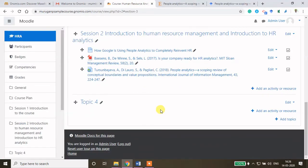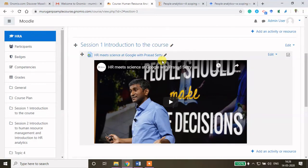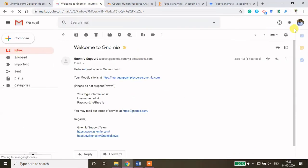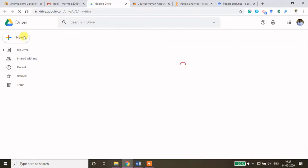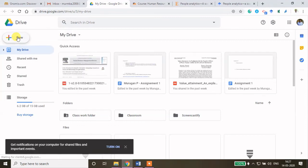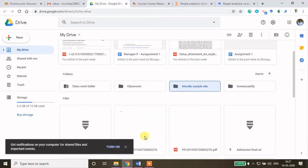To share a PPT or PDF I will show you how to use Google Drive. I want to share the introduction PPT — the course introduction PPT. Before that, let me create a Google Drive folder in Gmail. Log in to your Gmail account, click Google Apps, locate Drive, and create a new folder. Whatever content you want to share — document files or PDF files — can be shared from this folder. Click New Folder, name it 'Moodle Sample Site', and create it.